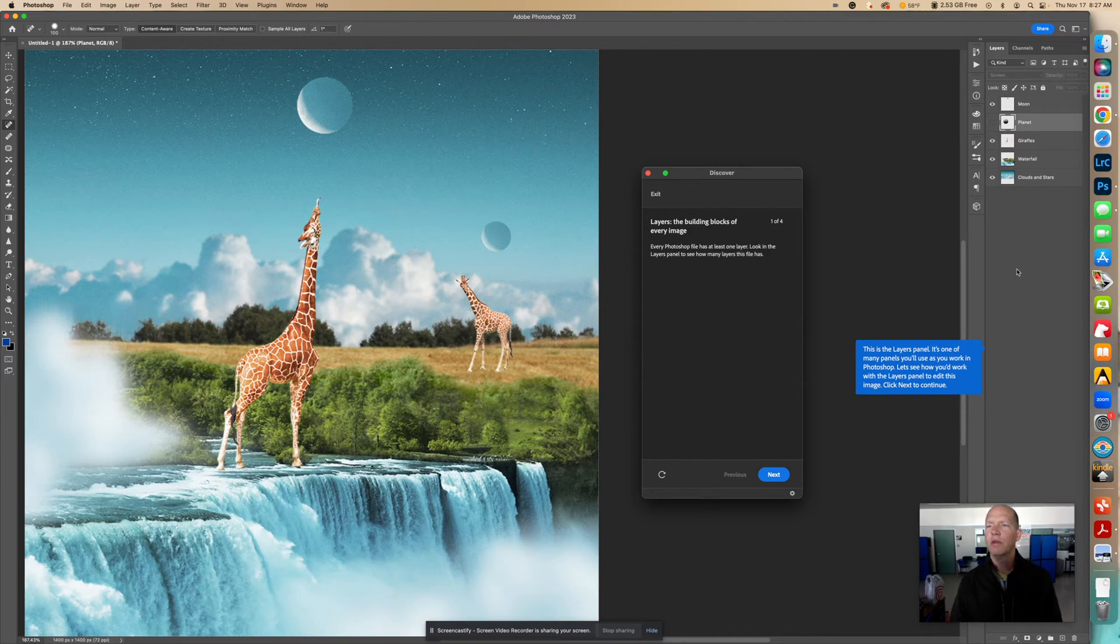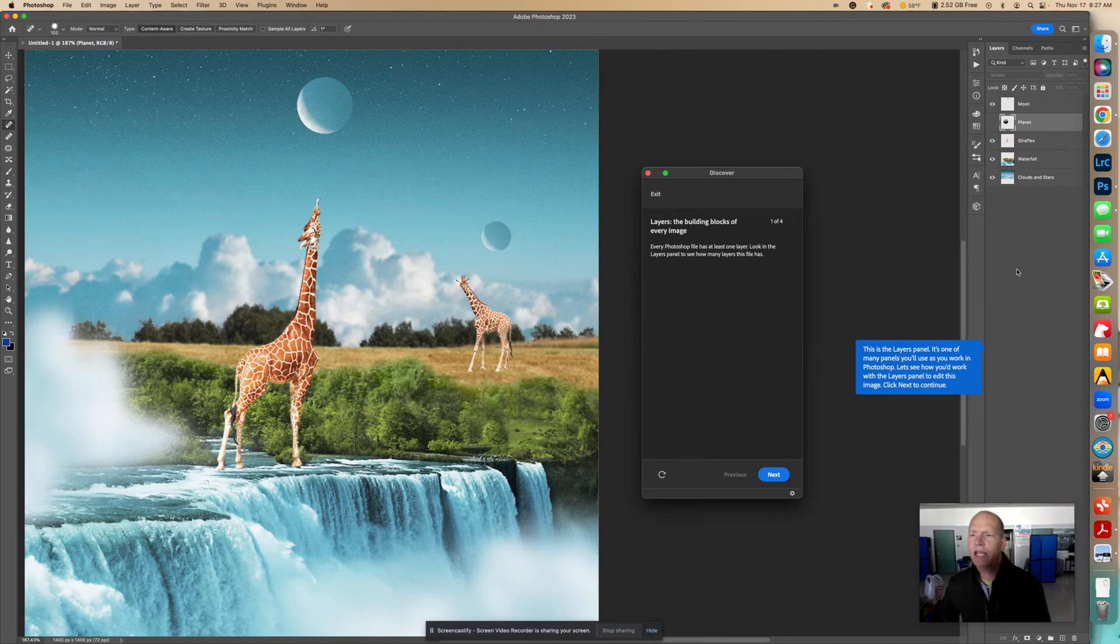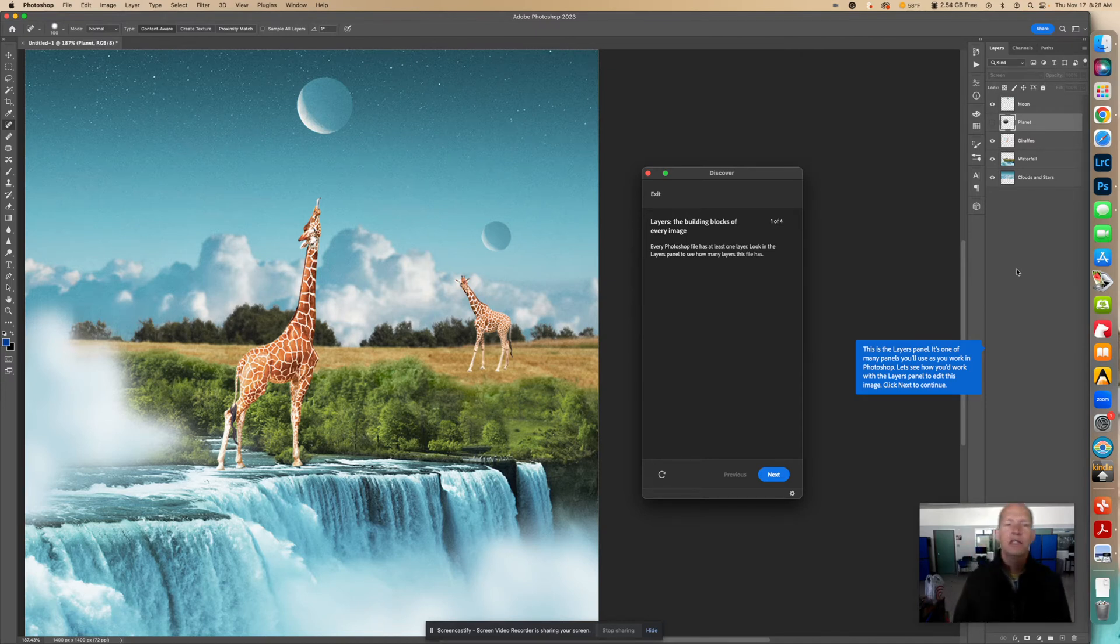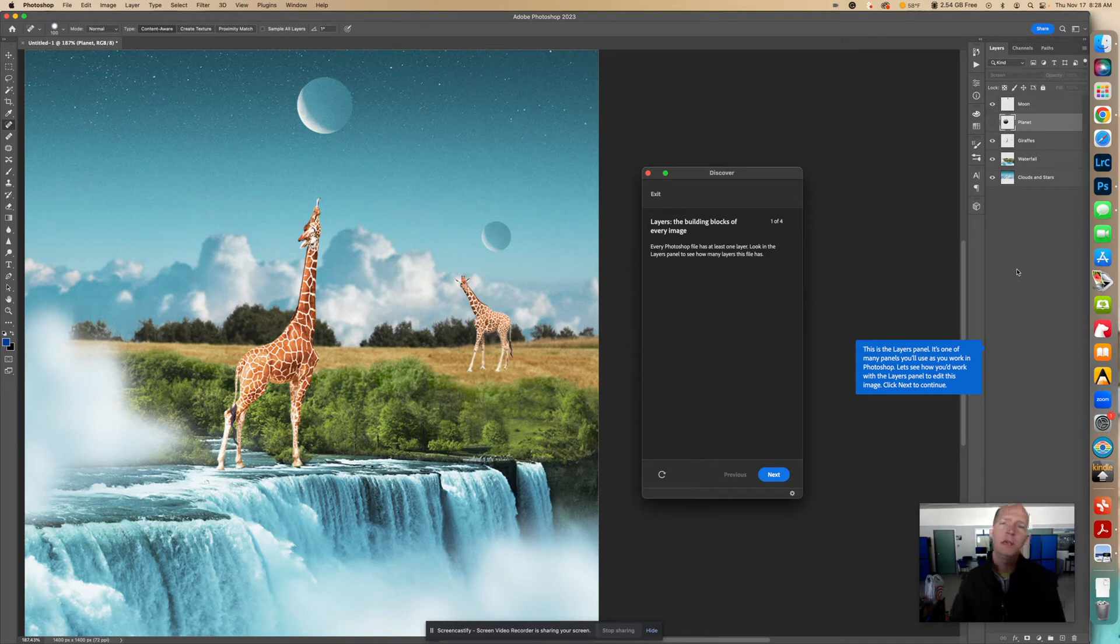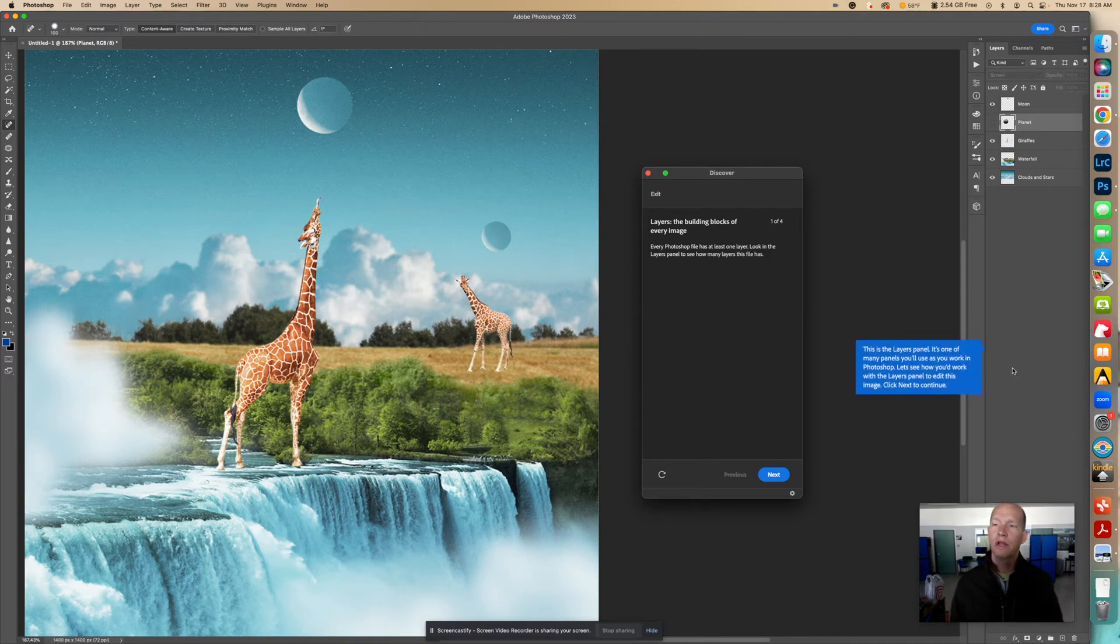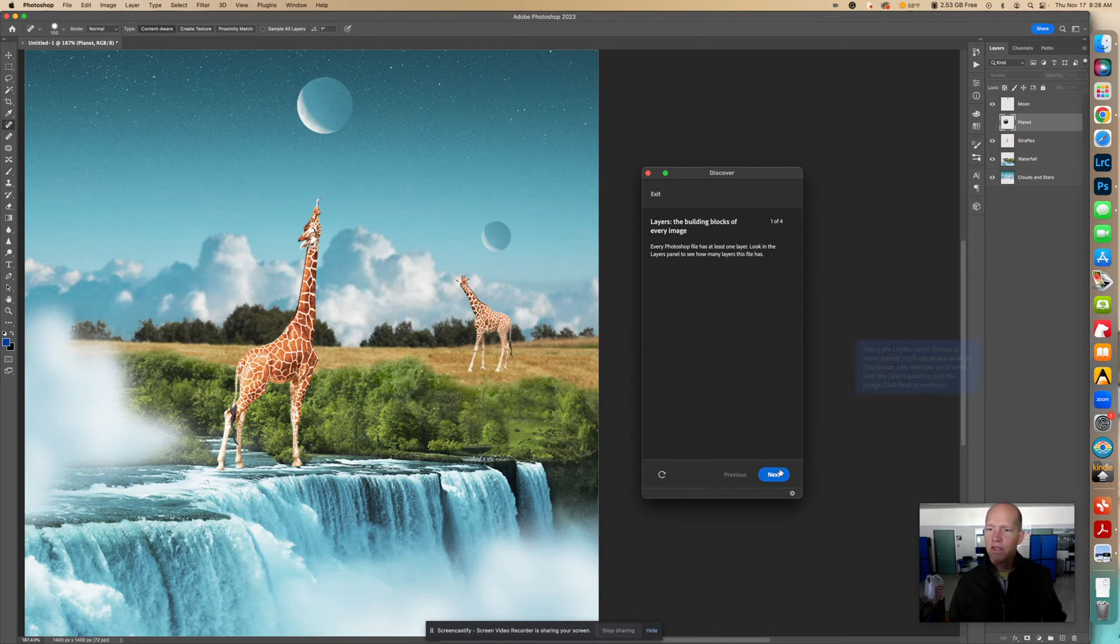So this is the Layers panel right here. It's one of many panels you'll use as you work in Photoshop. Let's see how you work with the Layers panel to edit this image. Click Next to continue. So I'm just reading the tutorial part here from Adobe.